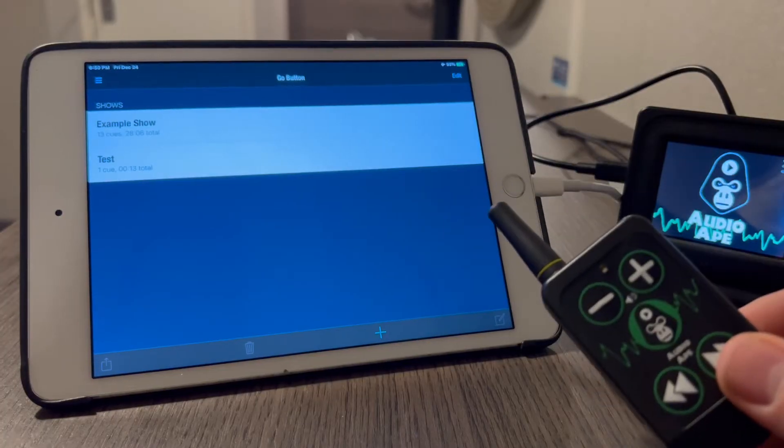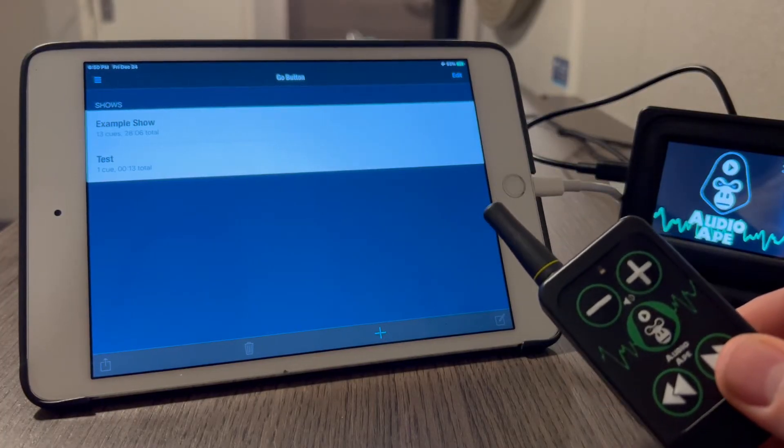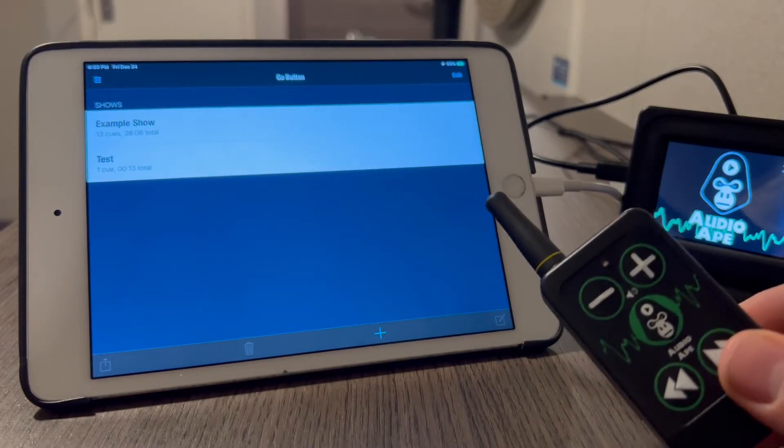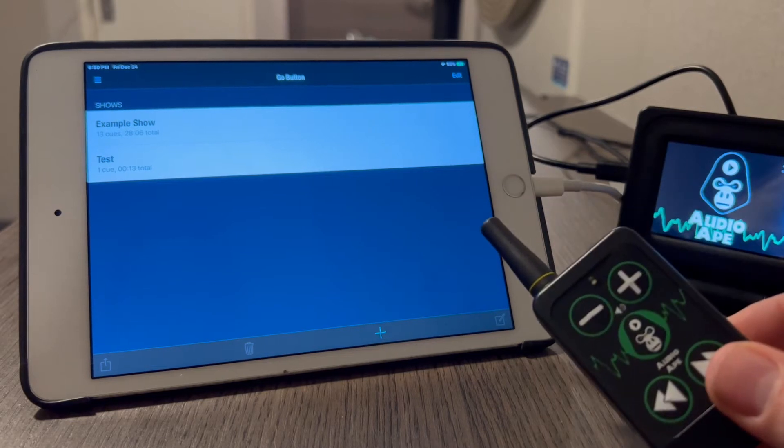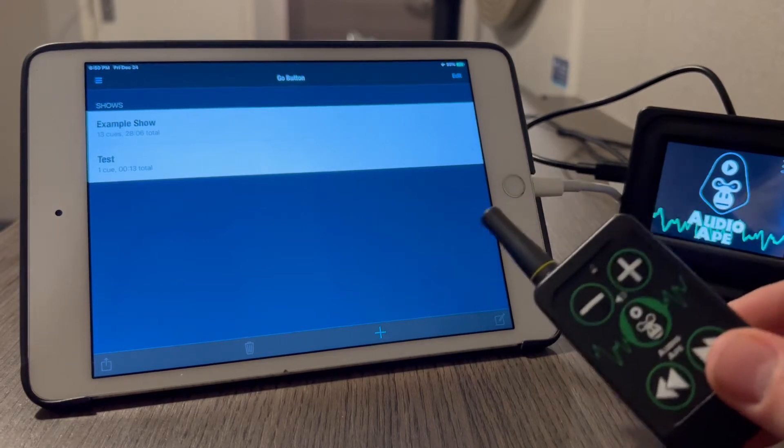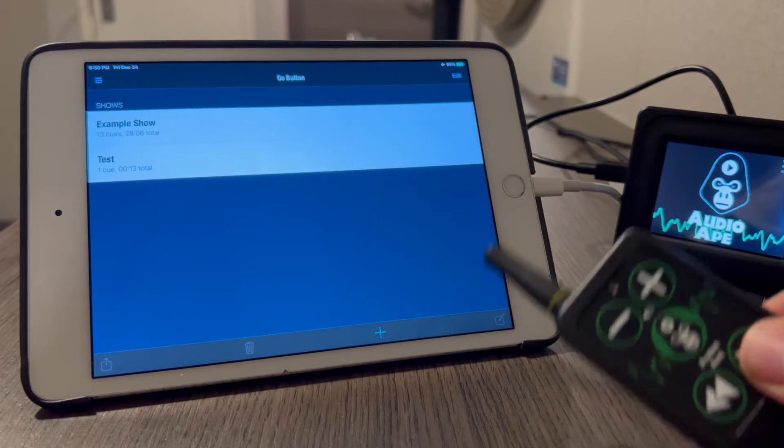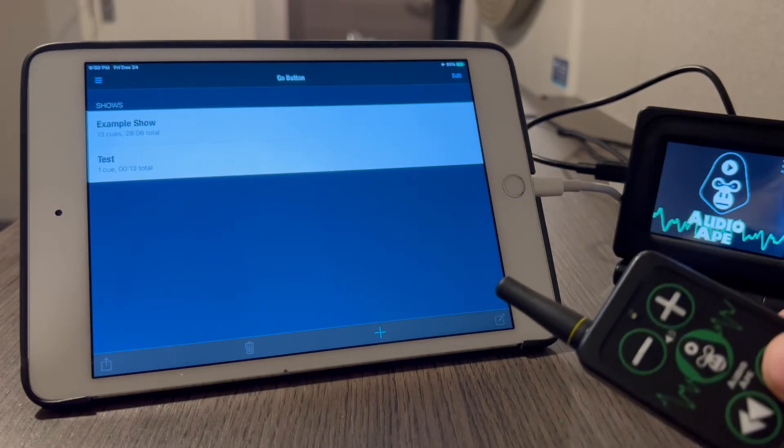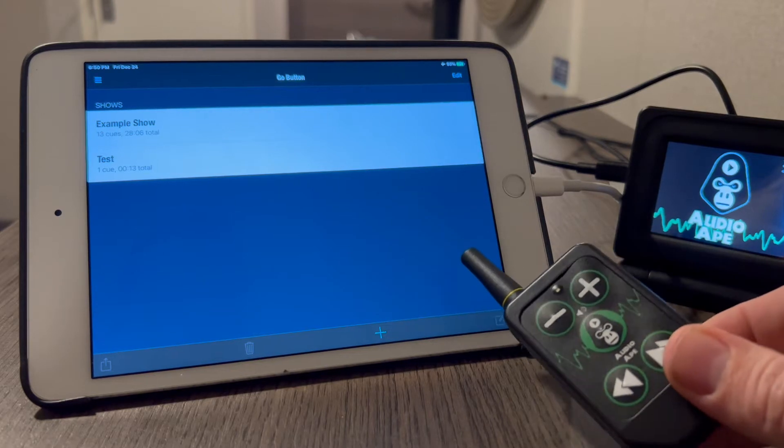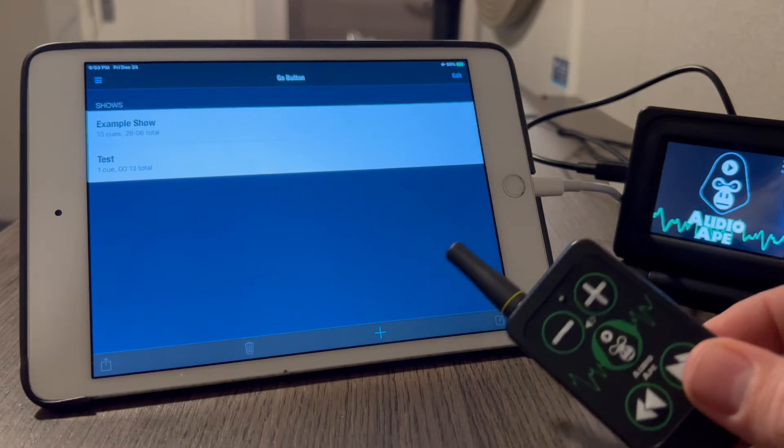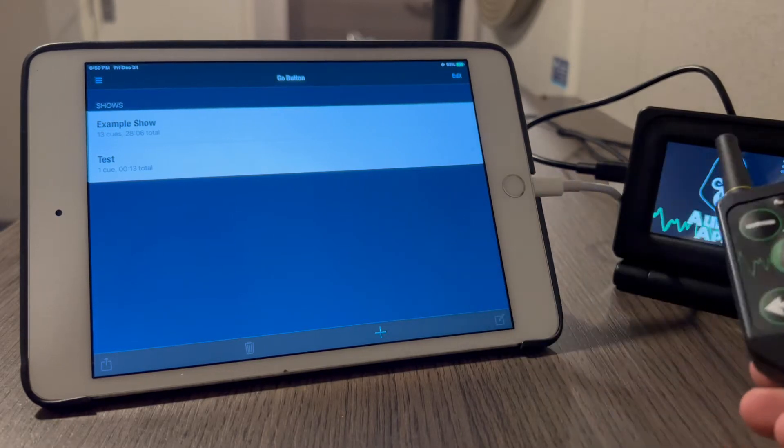Hey guys, today we're going to look at Audio 8 Pro and its ability to use MIDI commands to talk to applications like Go Button. MIDI is super powerful and we prefer to use it.